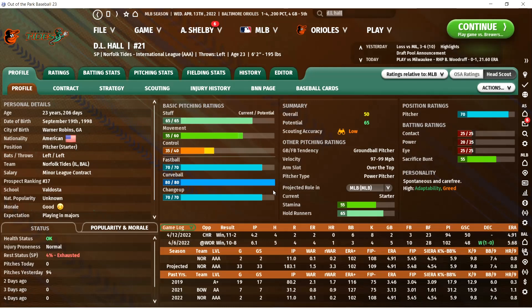We'll get to the pitches in a second. You've got your other pitching ratings over here: ground ball to fly ball tendency. I obviously prefer ground ball or extreme ground ball pitchers, because ground balls can't leave the yard. Extreme ground ball is even better. Velocity I don't pay a ton of attention to — I prefer high velocity, but it's all kind of wrapped up in a lot of these things. Arm slot I really do not pay much attention to. Pitcher type is not something I pay much attention to either — I don't think it's critical.